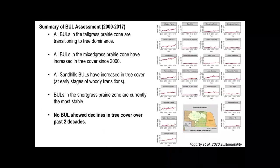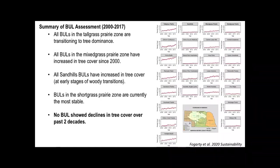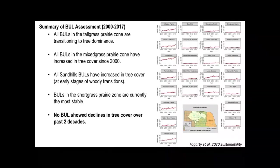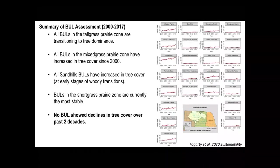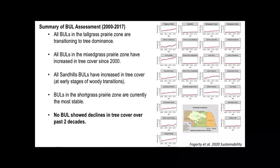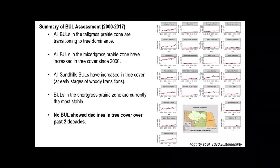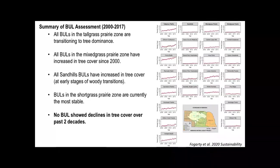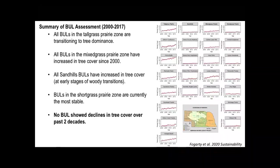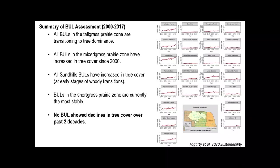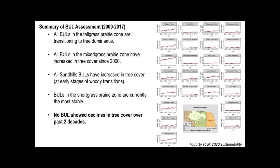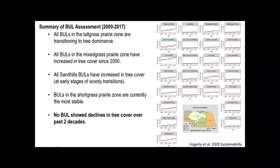We have tree cover trends here for every biologically unique landscape in Nebraska, these are our conservation priority areas in the state. We see across the state increasing trends in woody cover. When we look from east to west in Nebraska, we see the same thing happening. The tallgrass prairie is being hit the hardest with the greatest losses in grassland. The shortgrass prairie was the only ecoregion without a significant increase in tree cover, the driest grassland region in the state.